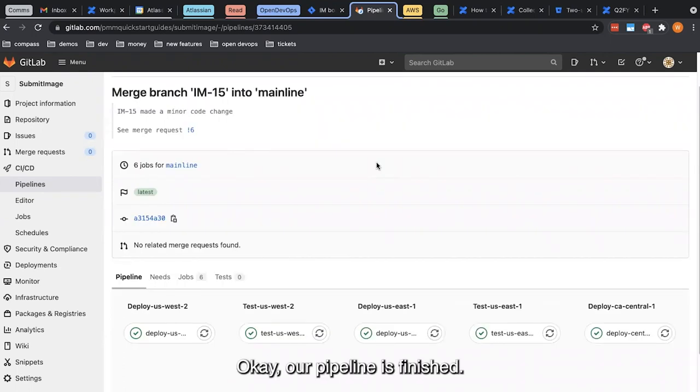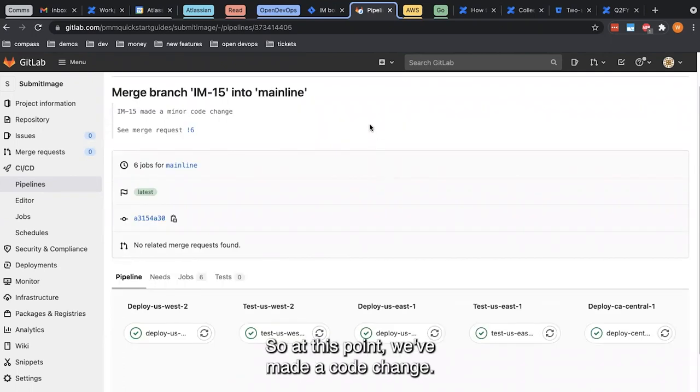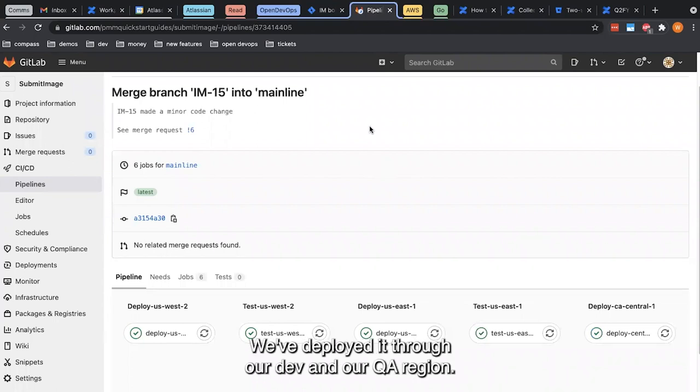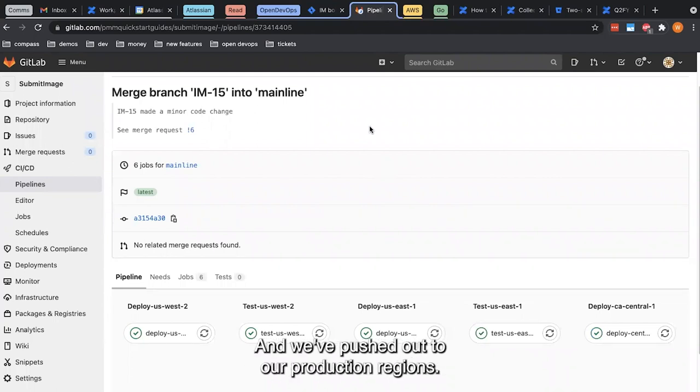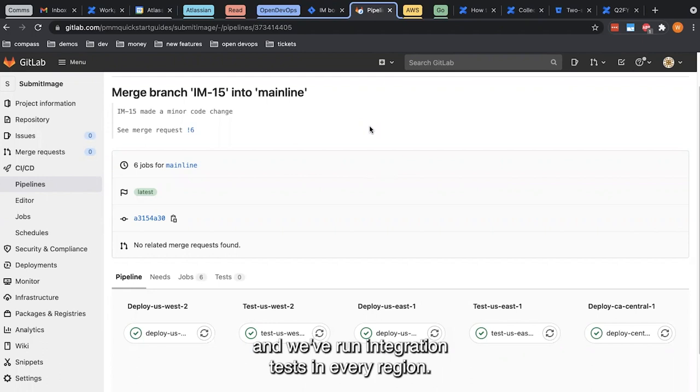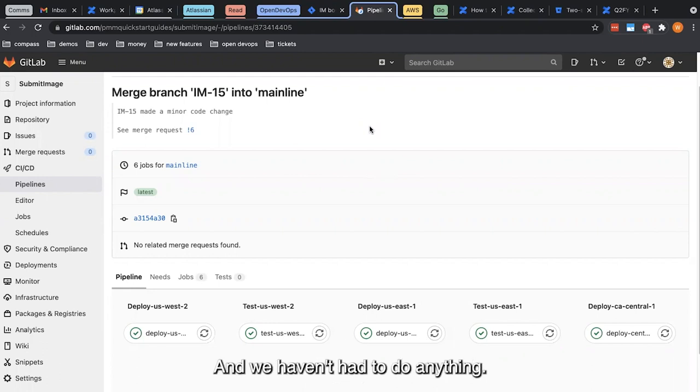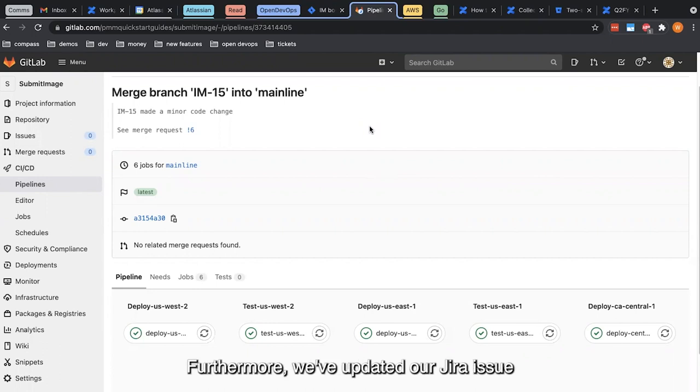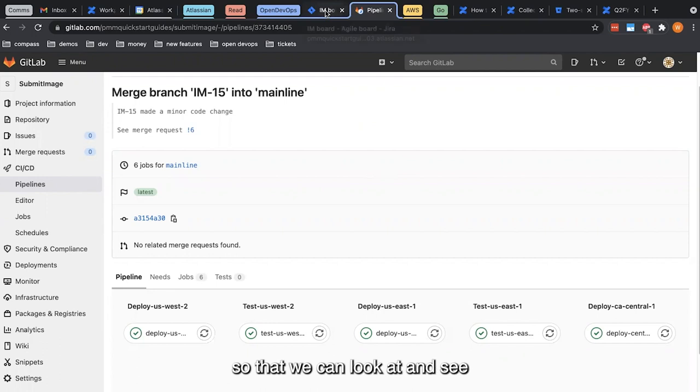Okay, our pipeline is finished. So at this point, we've made a code change, we've deployed it through our dev and our QA region, and we've pushed out to our production regions. We've run our unit tests, and we've run integration tests in every region. And we haven't had to do anything, the automation took care of it for us. Furthermore, we've updated our JIRA issue with all the work we've done, so that we can look at and see what's happened with this.